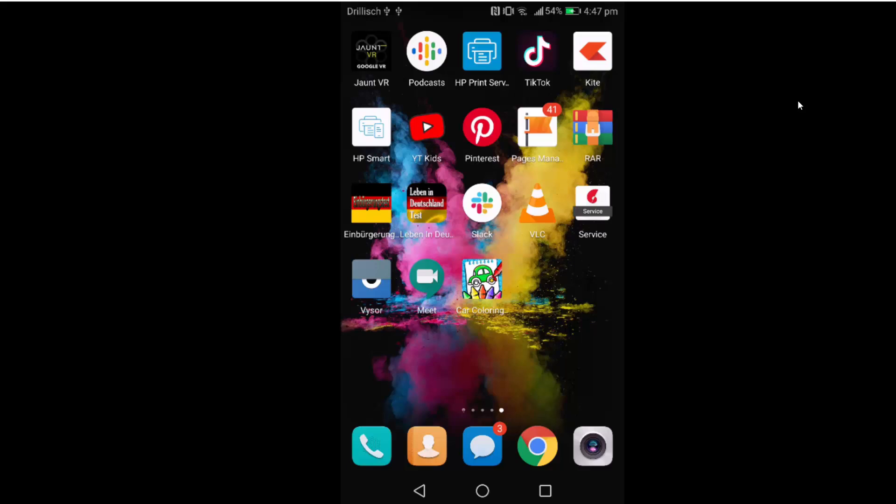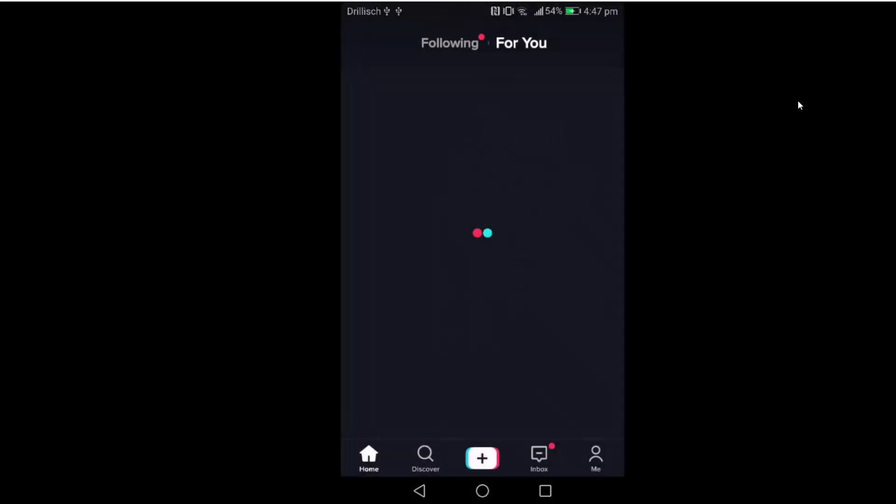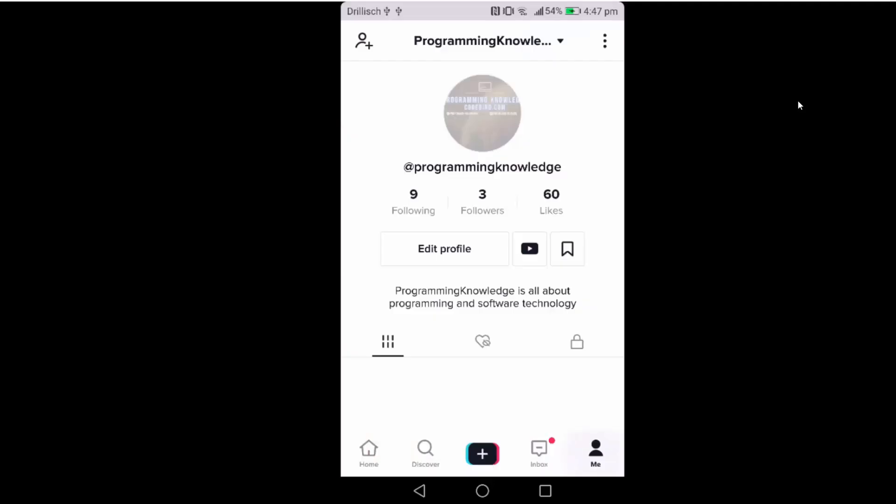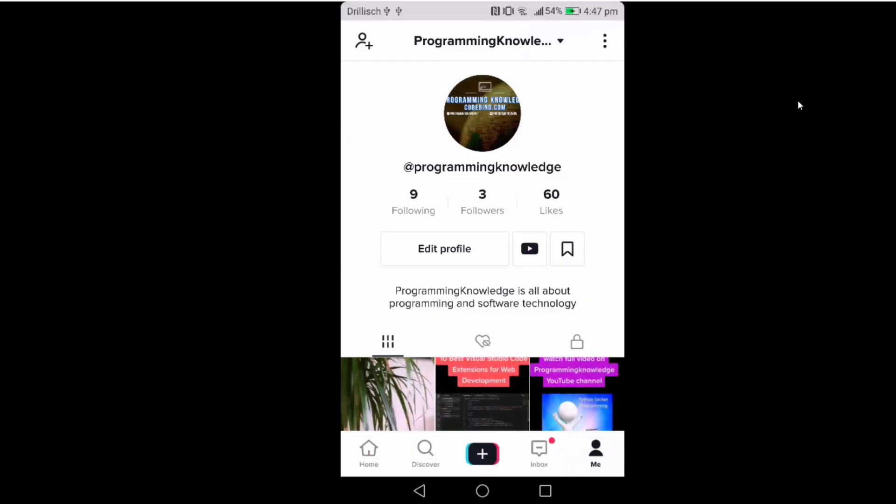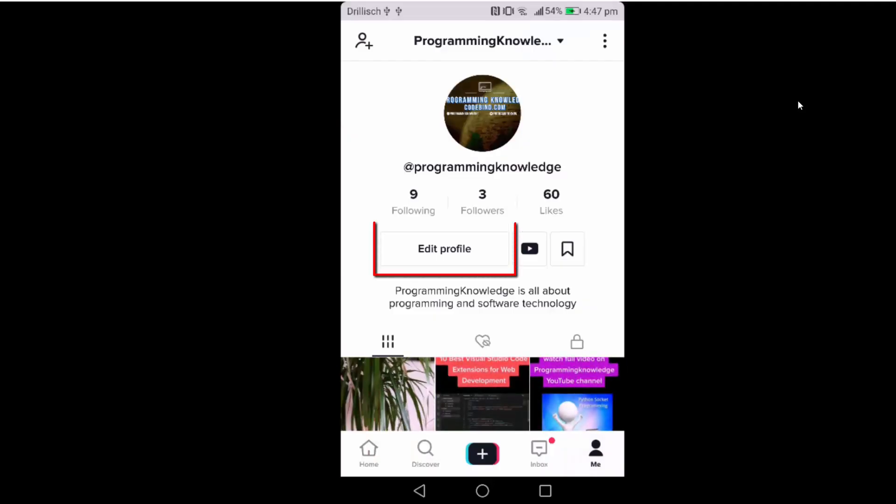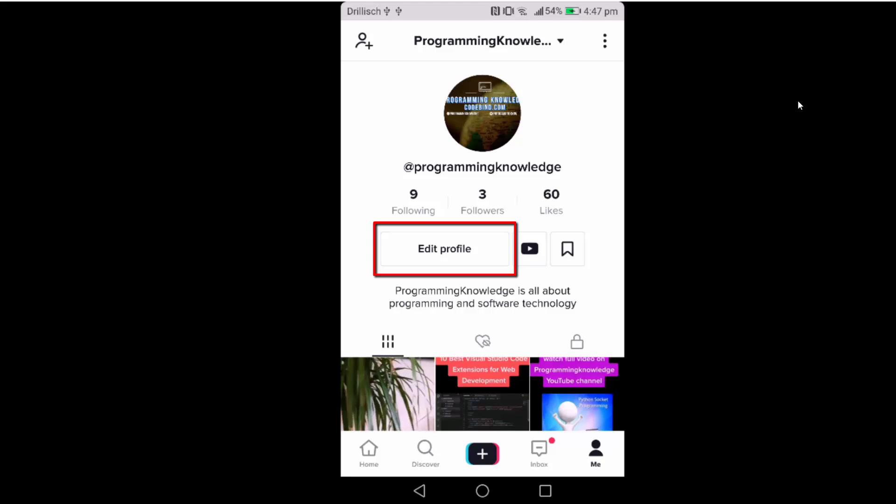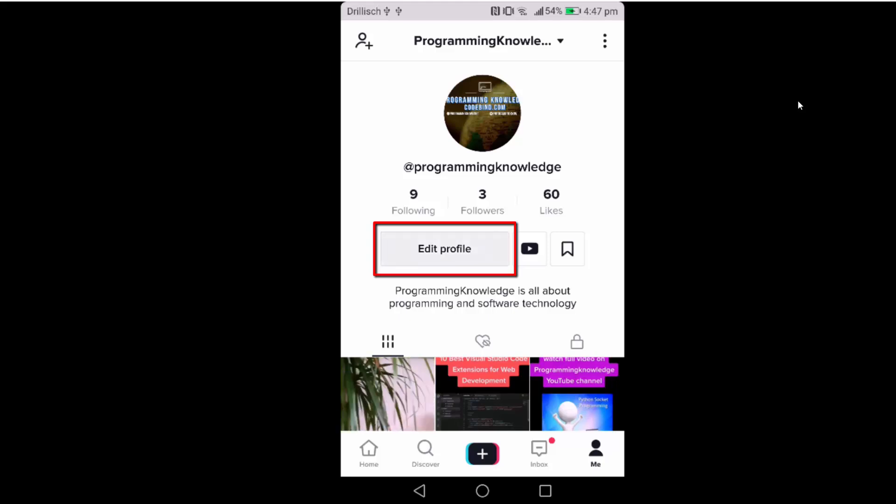Let's see how we can change the username on TikTok. Just open your TikTok app and then go to your profile. In the edit profile section, just click on edit profile.